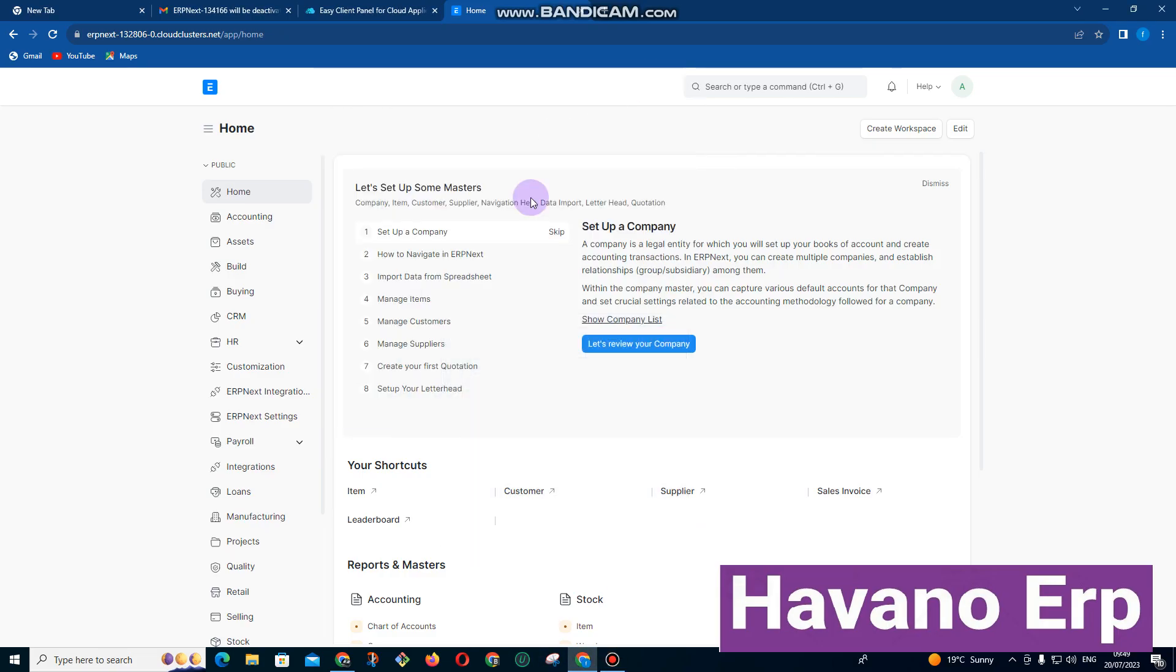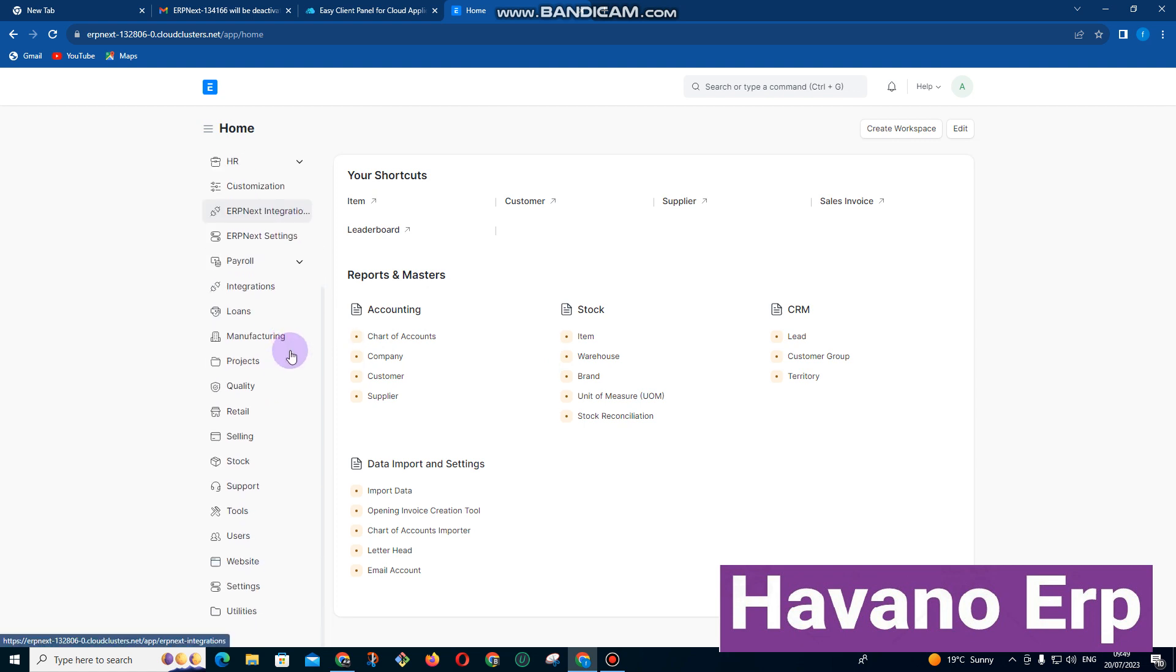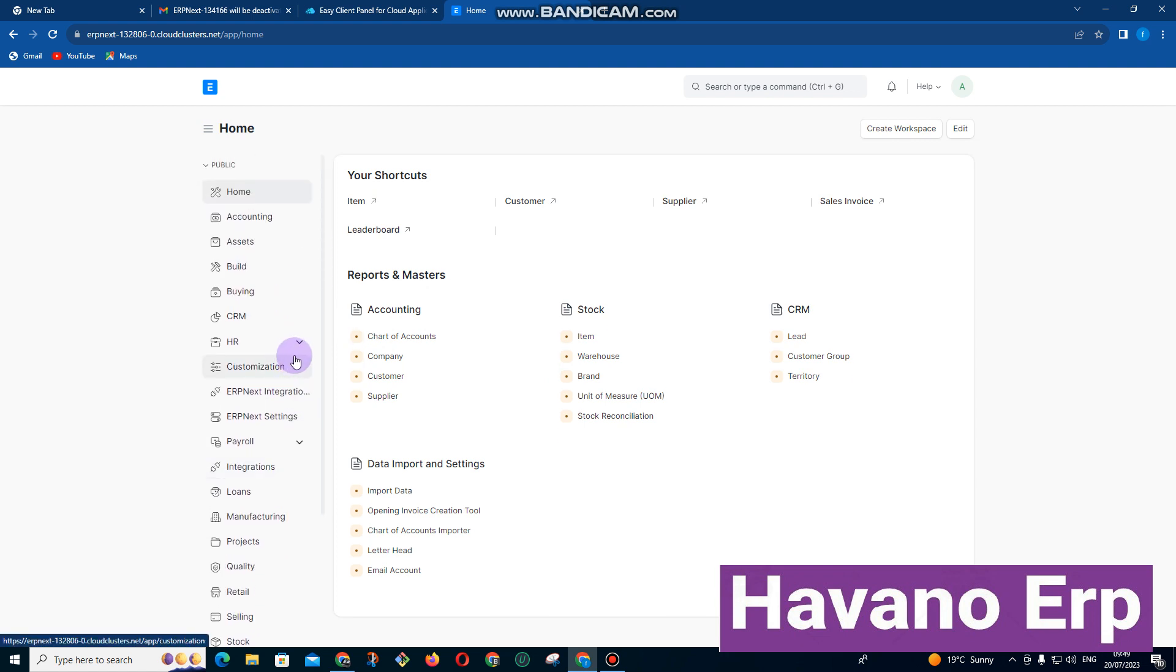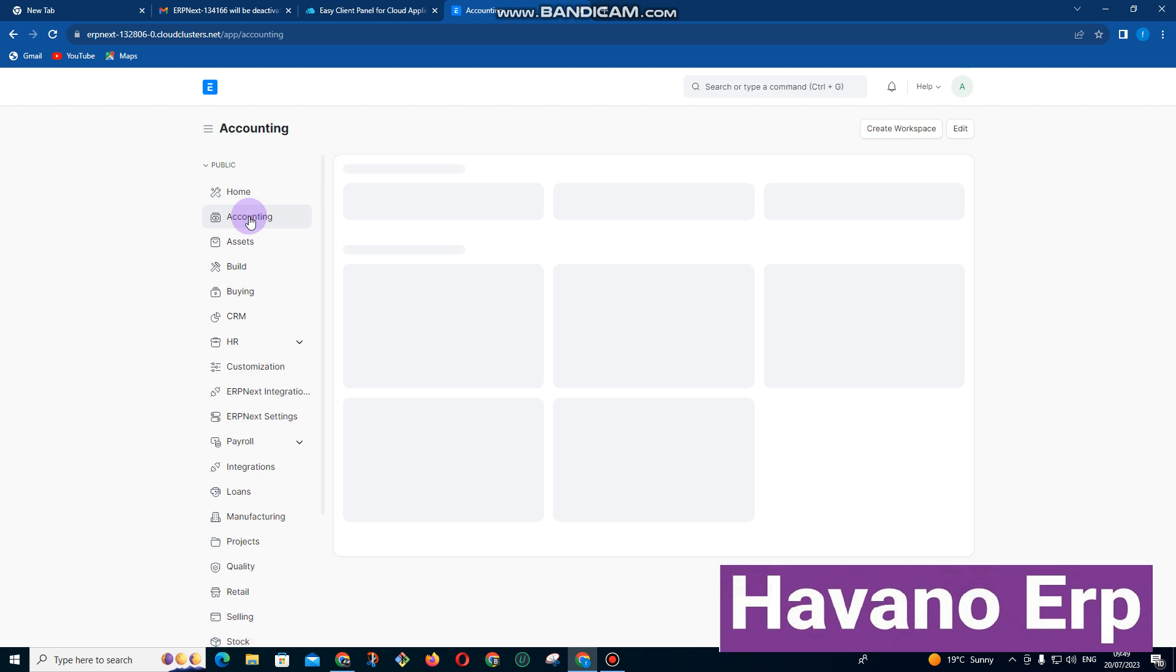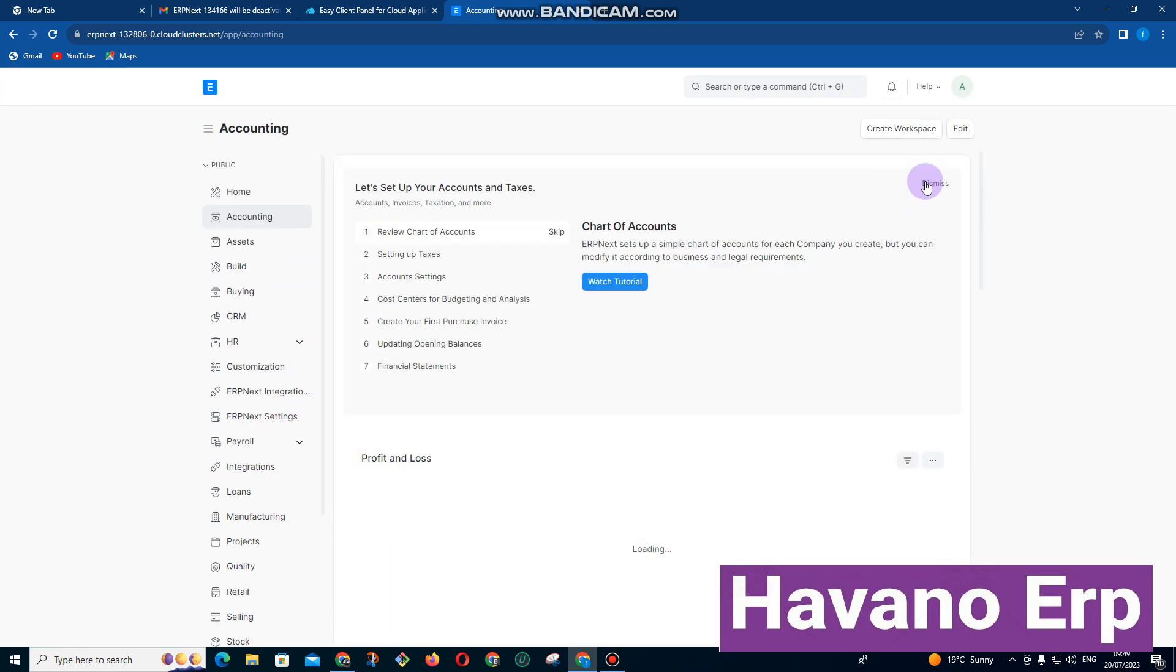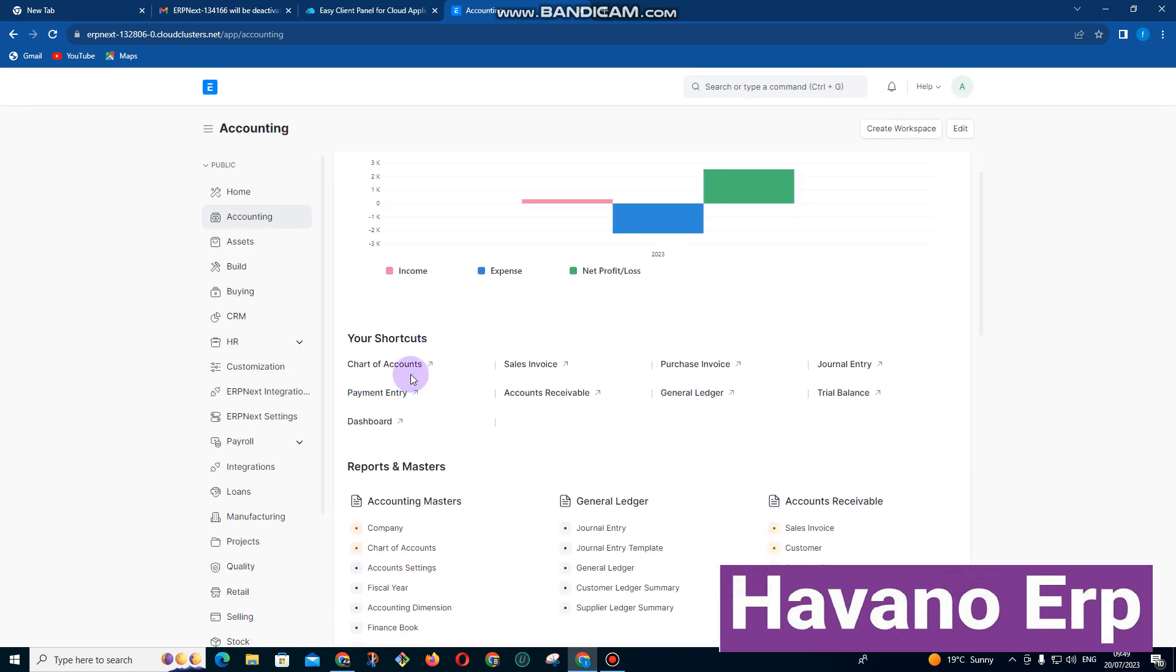Welcome to ERPNext. This is an accounting system with many features. Under the accounting side, we have our chart of accounts and payment entry. We use payment entry when we want to receive or make payments to our customers.